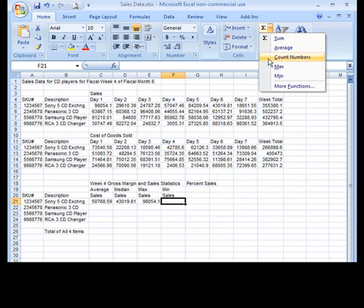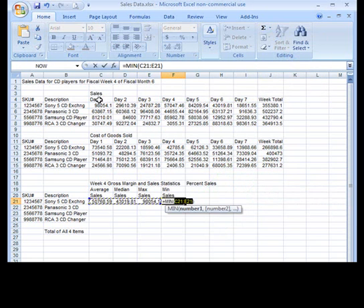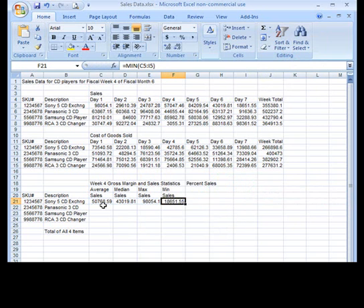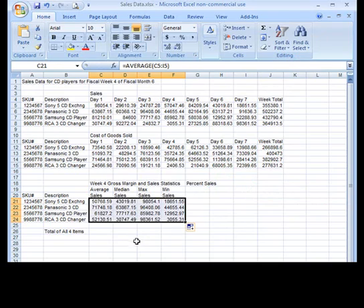I'm finishing up here, putting in the other functions. And then I'm going to select the range and use the auto fill.